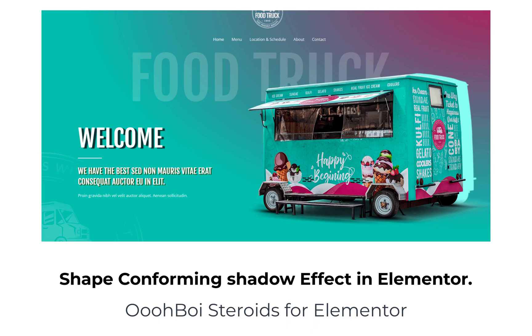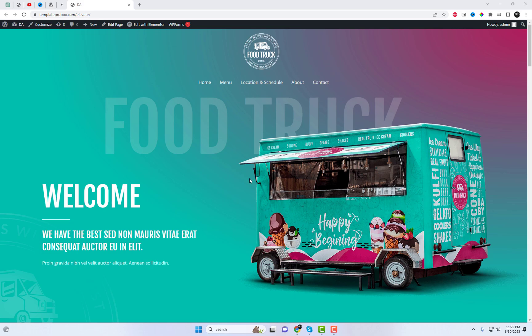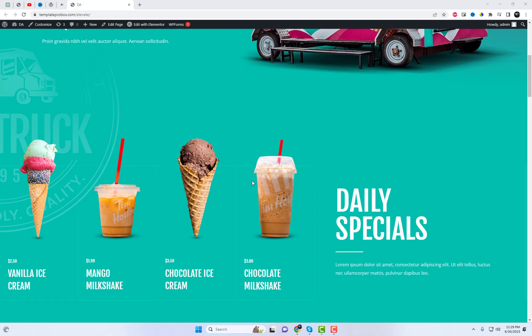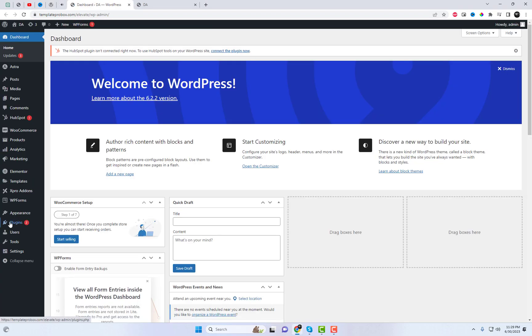Are you tired of generic, flat shadows in your Elementor designs? Introducing Ooboy Steroids for Elementor, the plugin that takes your shadows to the next level. Within Ooboy Steroids, they bring you the revolutionary shadow extension, designed to create shape-conforming shadows like never before.